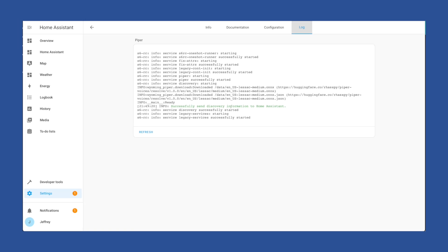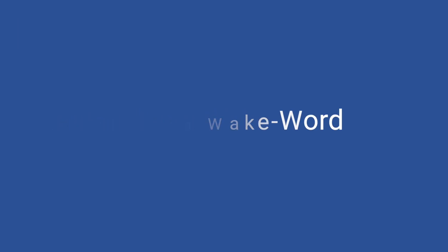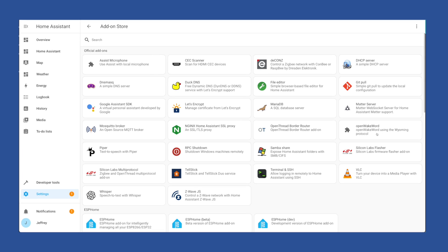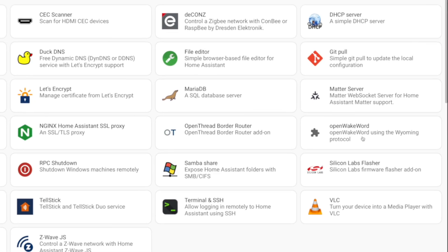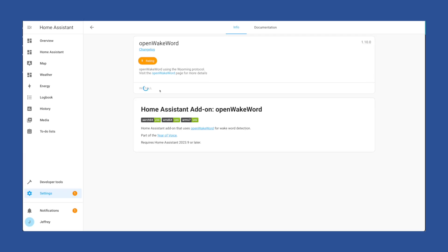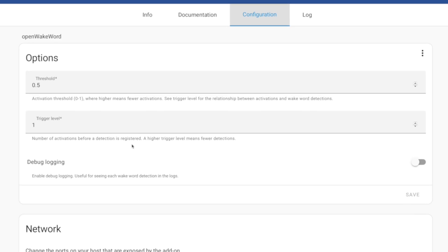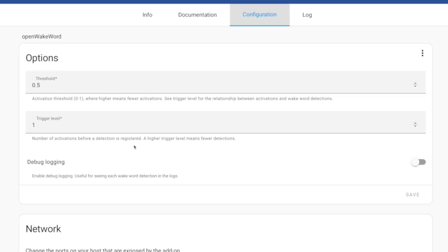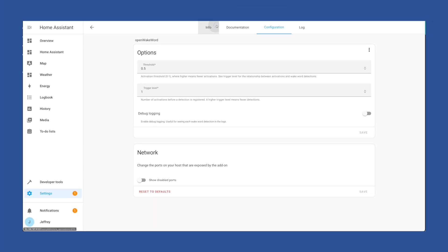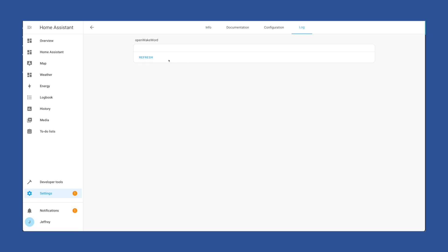Next, let's install Open Wake Word. Find it in the add-on store and hit Install. After a couple of minutes it will be done and we can check out the config options. I would leave these as default to start with as well. Go ahead and start this add-on, and like the others, head over to the log, hit refresh, and make sure everything started and is looking good.